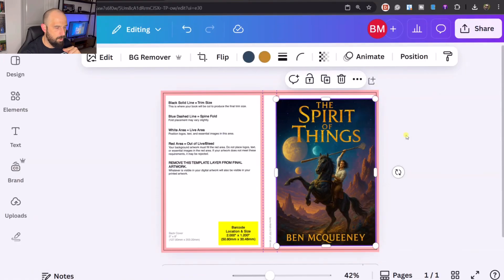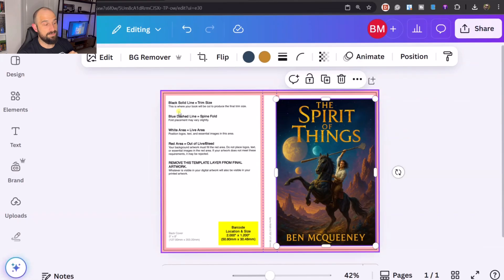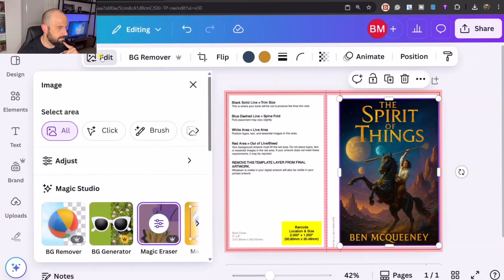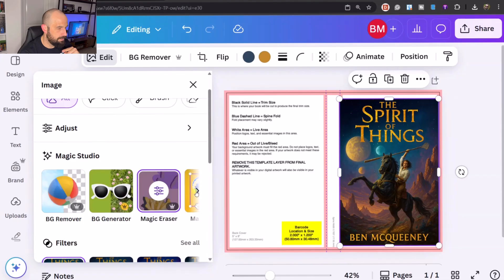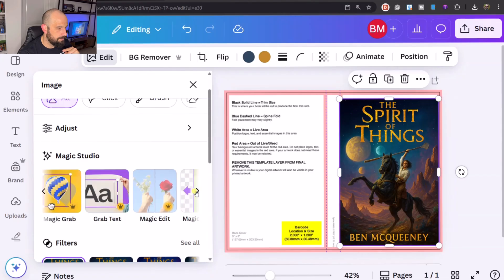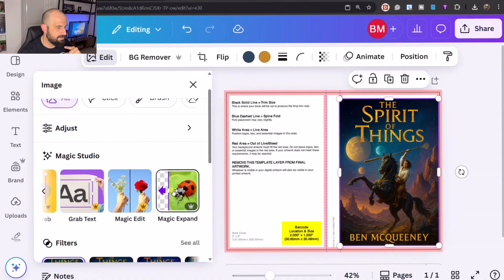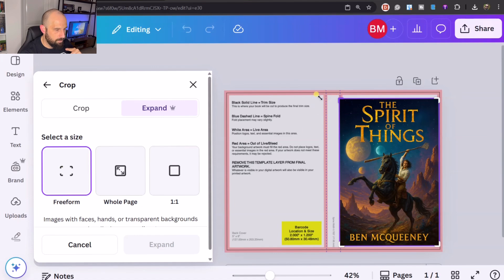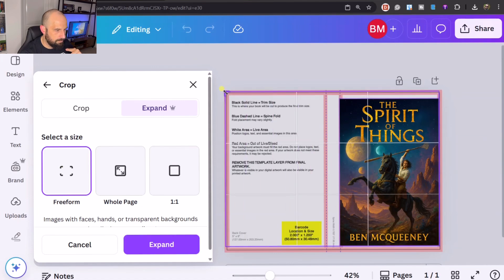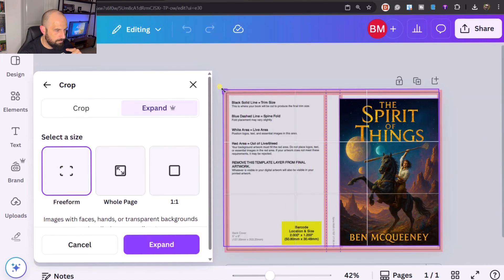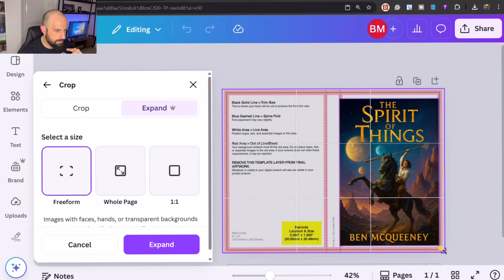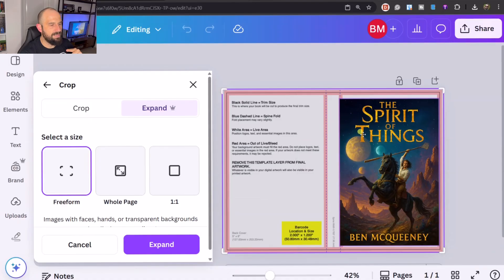Now, next thing we need to do is we need to cover this whole page. So what we're going to do is we're already selected this particular image. Let's go to edit again. And this time we're going to use magic expand. We're going to make sure we're selected on free form. And then we're going to cover the whole thing like this. Make it a little bit bigger than the actual document. And then we're going to press expand. And then that's going to give us some options to particularly pick for this book.